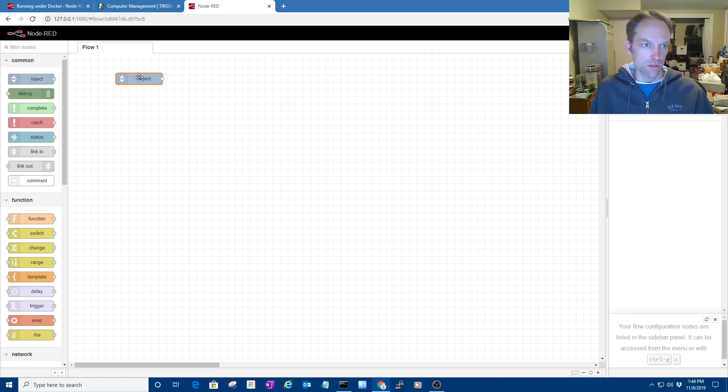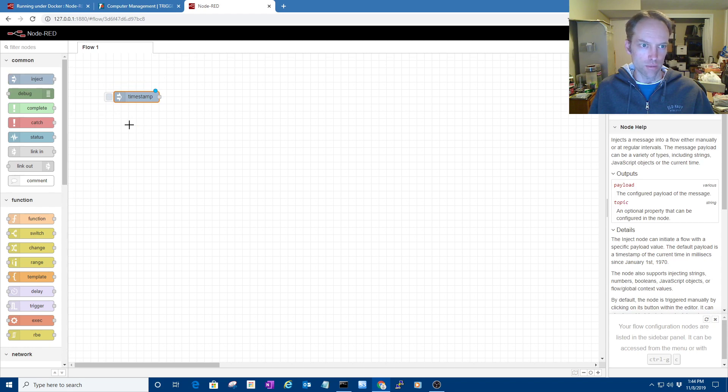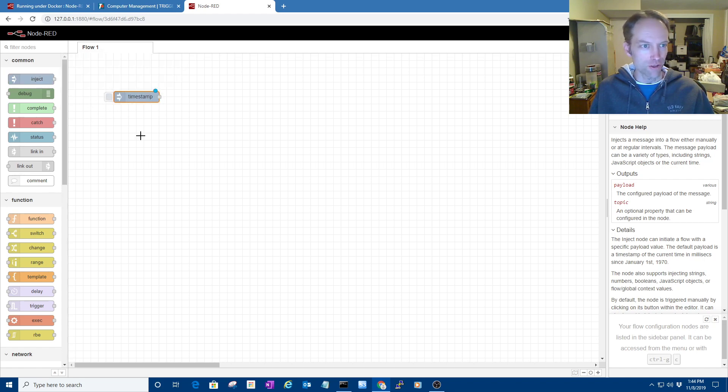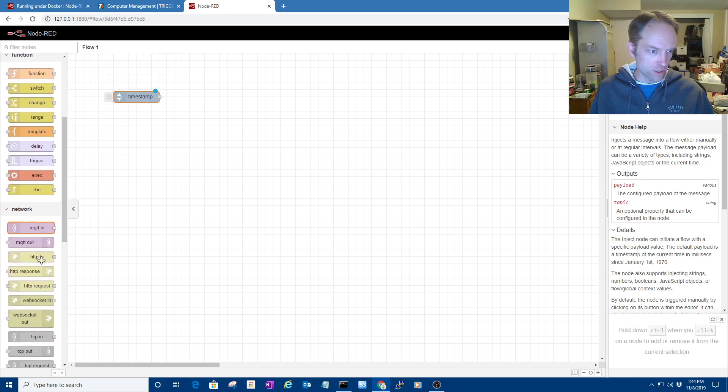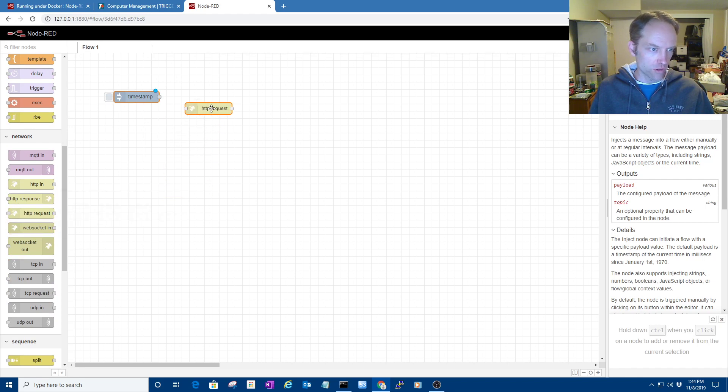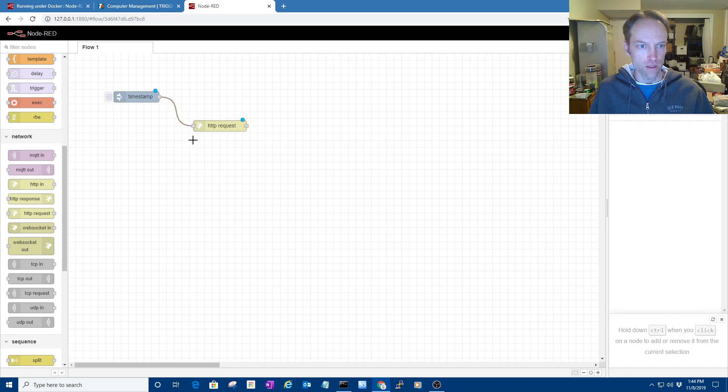So, a quick, easy flow is just to put an inject thing on your flow, and that just gets the flow started, and I'm going to put an HTTP request on there, and then connect these two together.